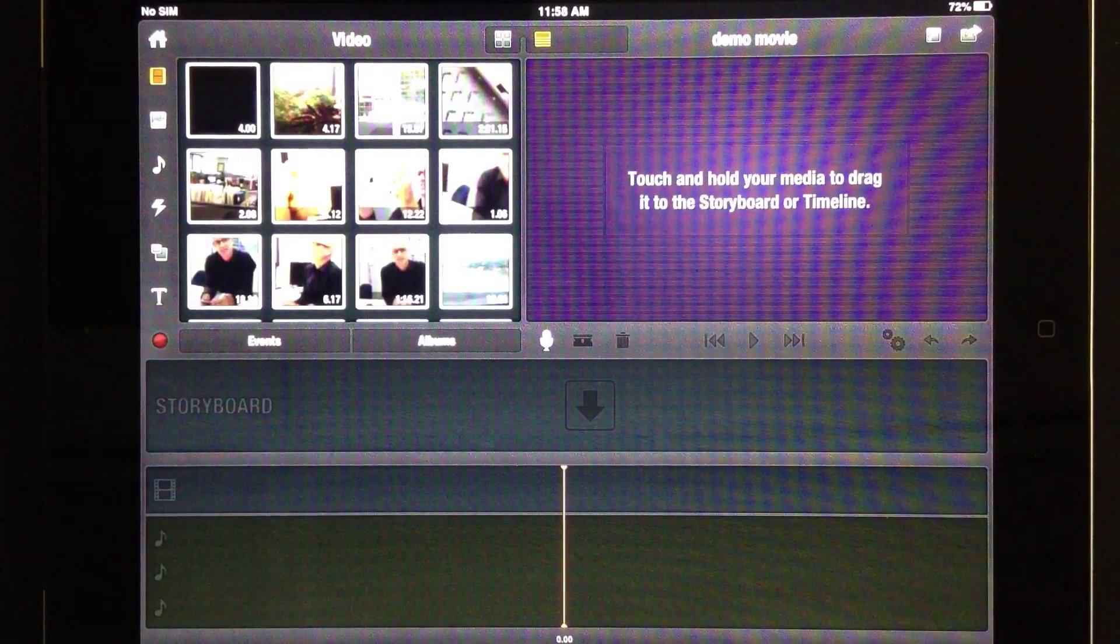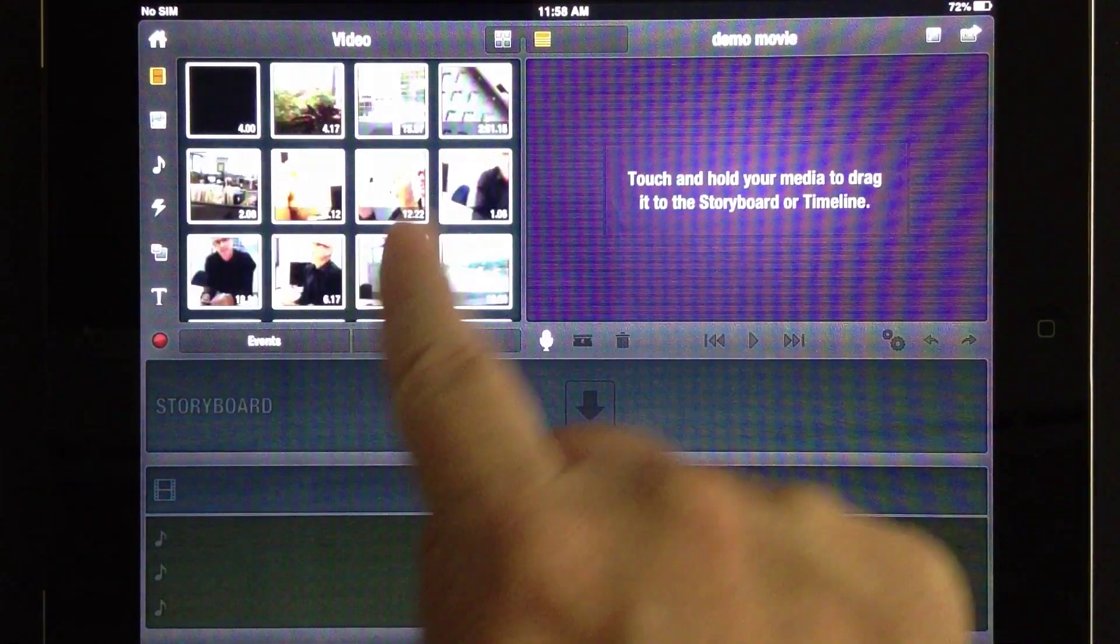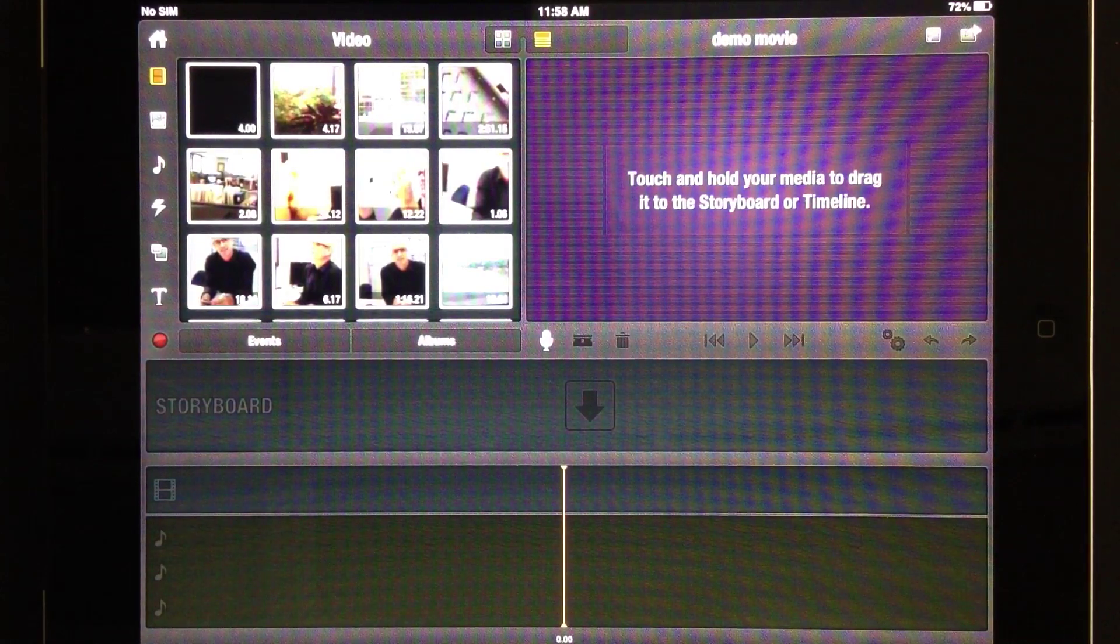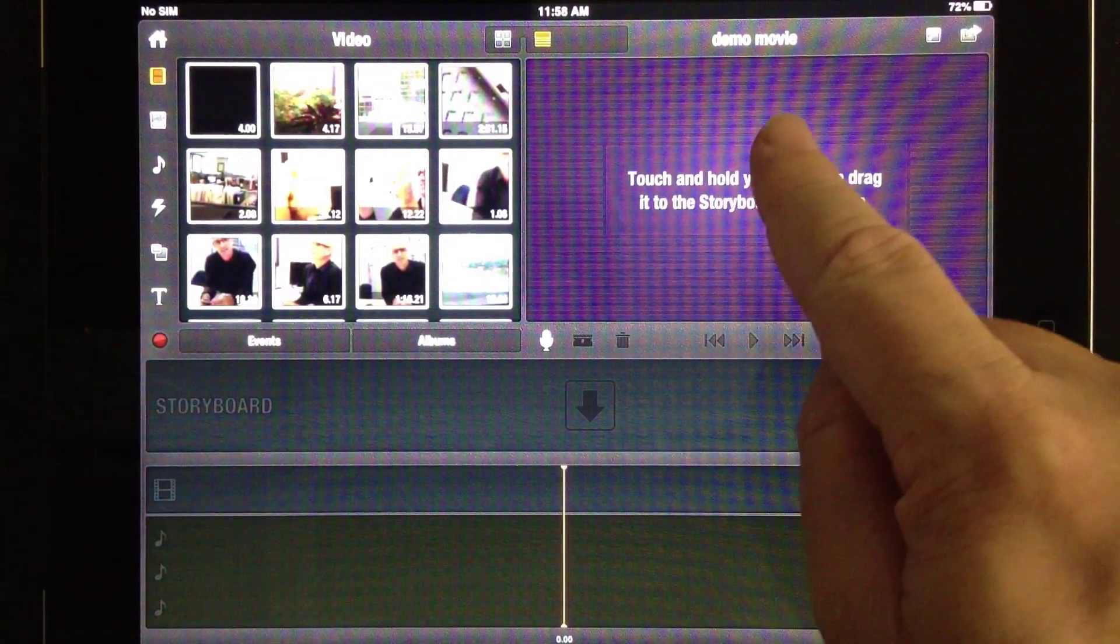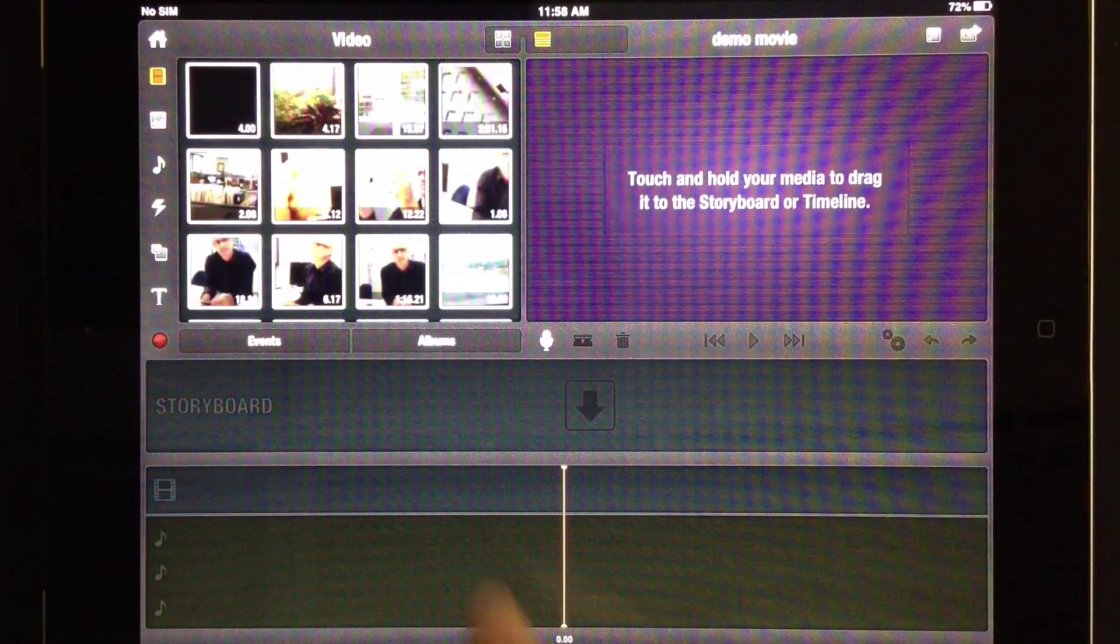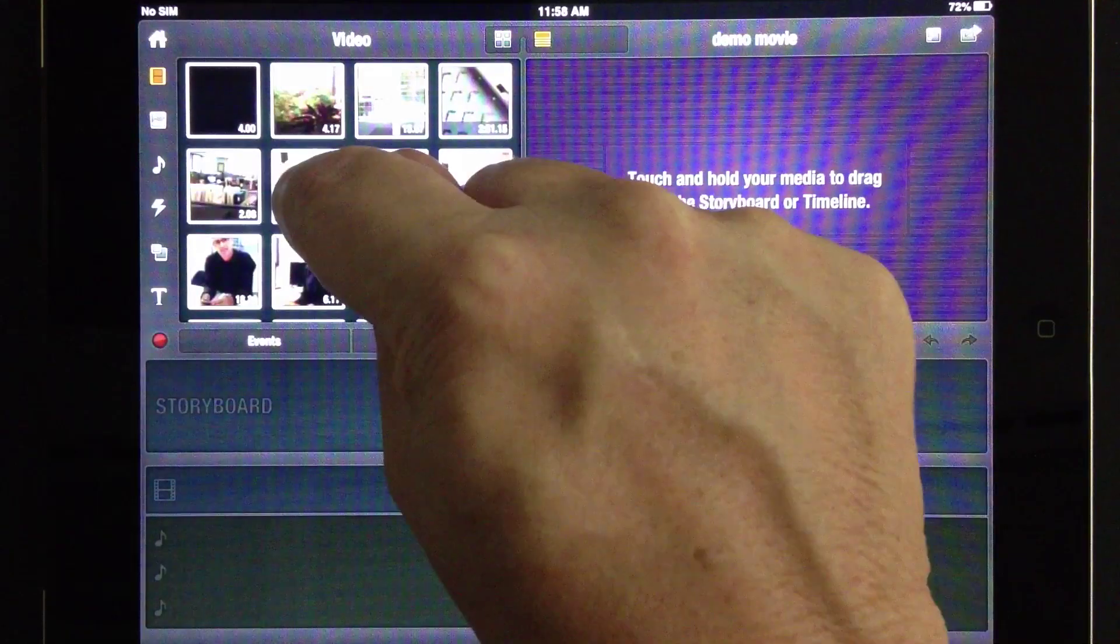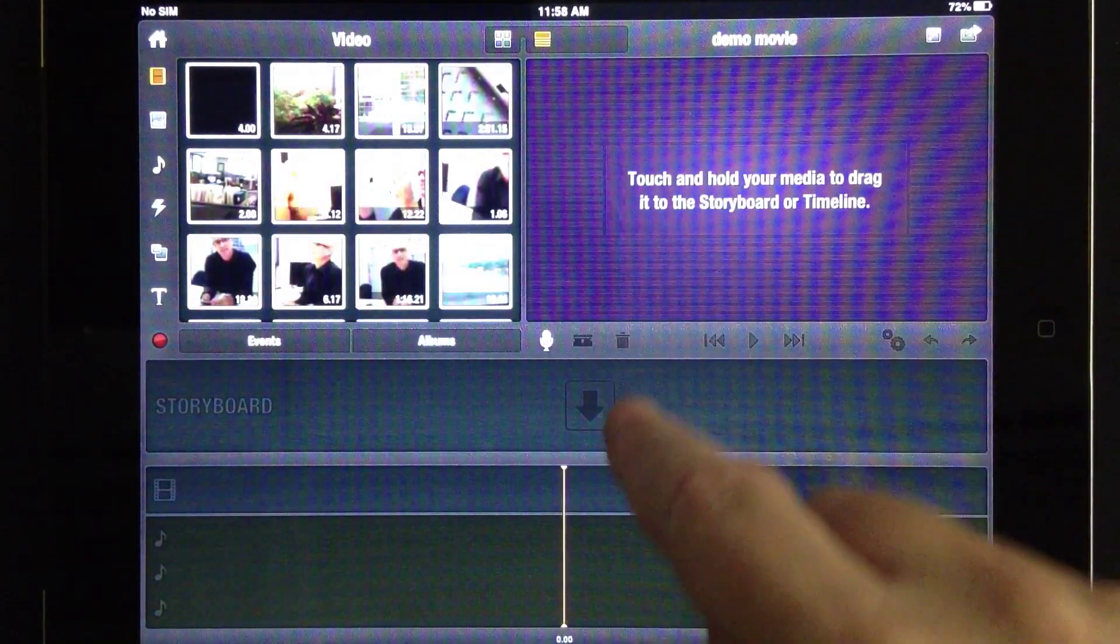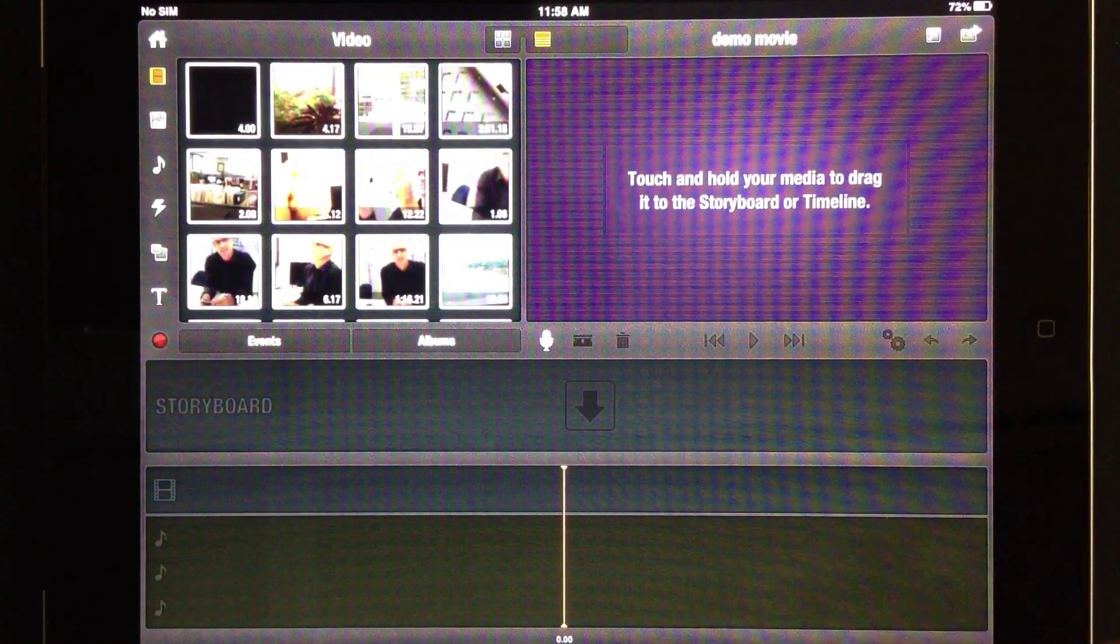A few things about the interface before we get started. Up in the top left is our library, and this shows us all the assets we're going to be using in our video. Over on the right-hand side, you'll see the preview window, which you can scale up and down with the little arrow in the corner. Down below that is the storyboard. Basically, you'll be dragging each of your elements onto the storyboard to line them up in order. And below that is the timeline.